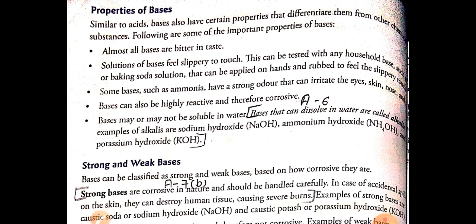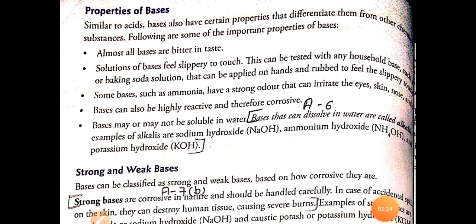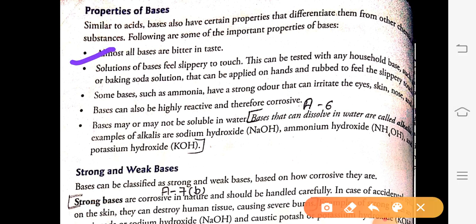Here are some properties of bases we are going to study today. Bases are bitter in taste. Solutions of bases are slippery to touch — for example, whenever you use soap it is very slippery, which shows that bases are slippery to touch. This can also be tested with a mild base such as baking soda: when applied on the hand and rubbed, it feels slippery to touch.